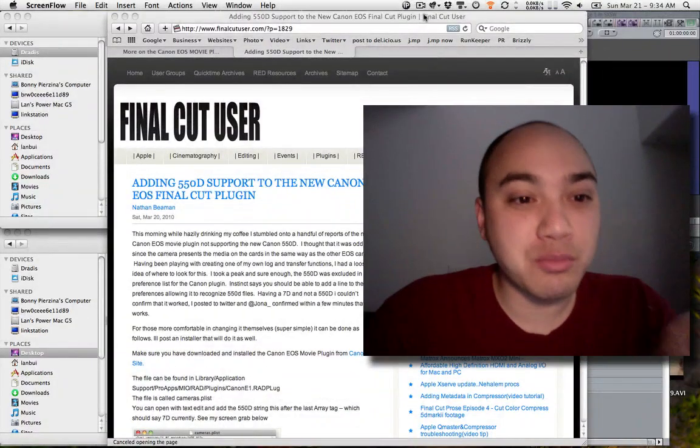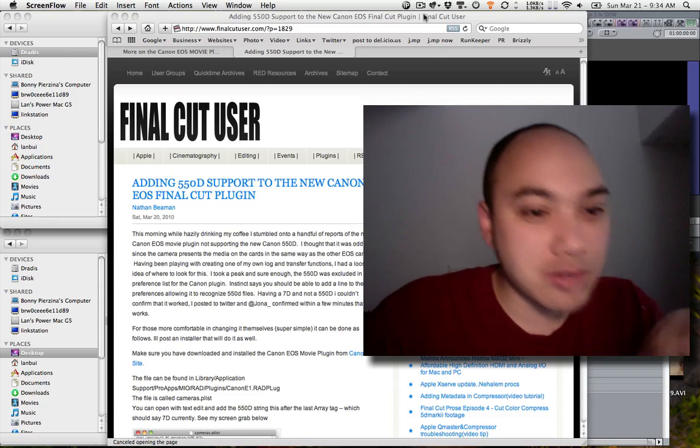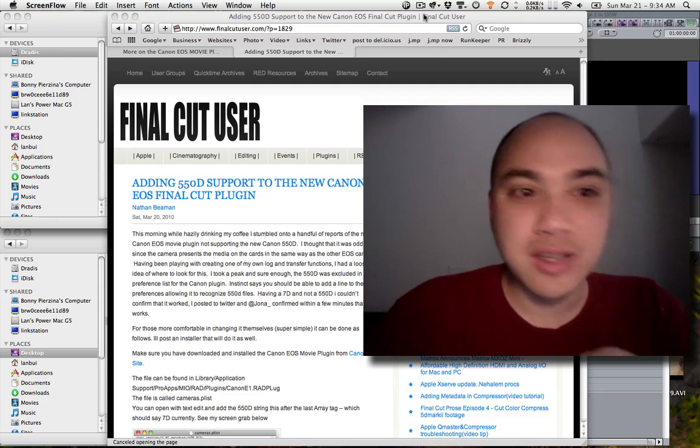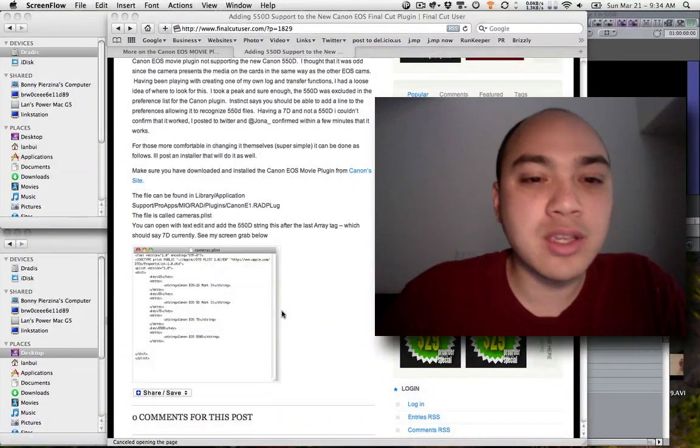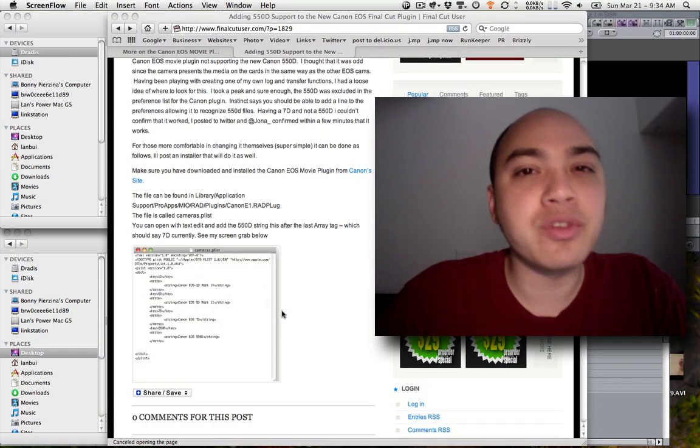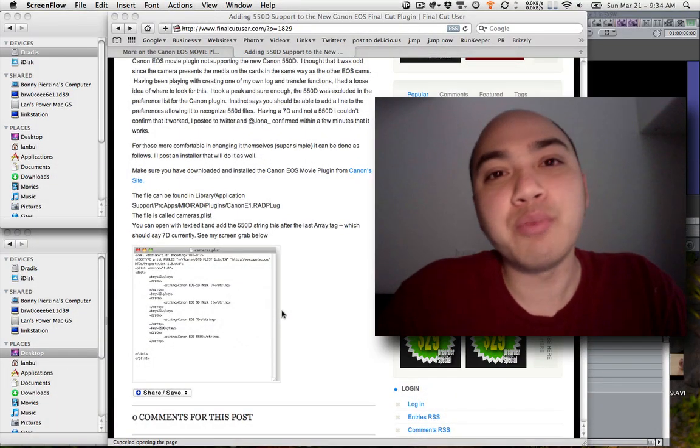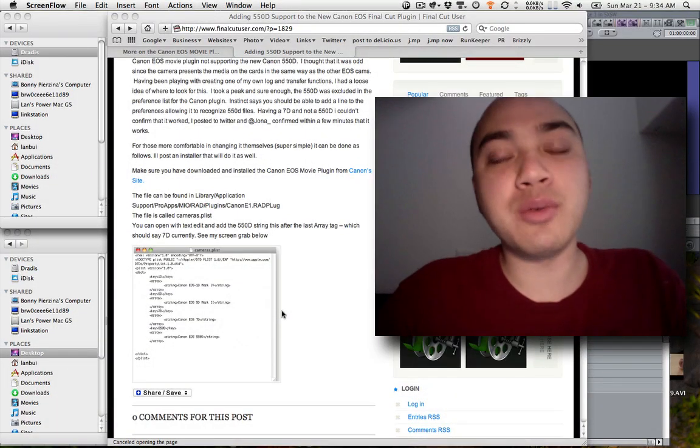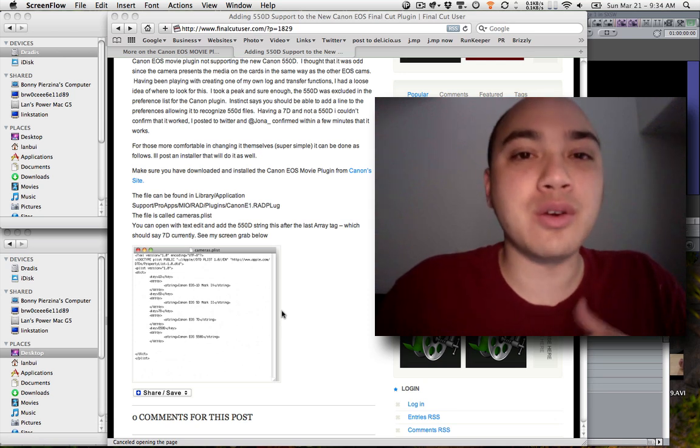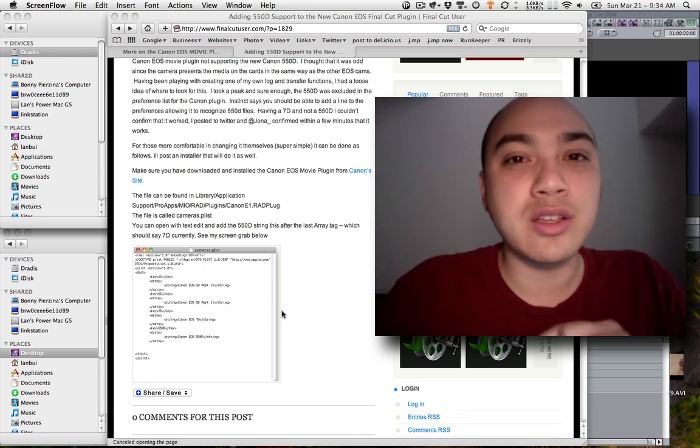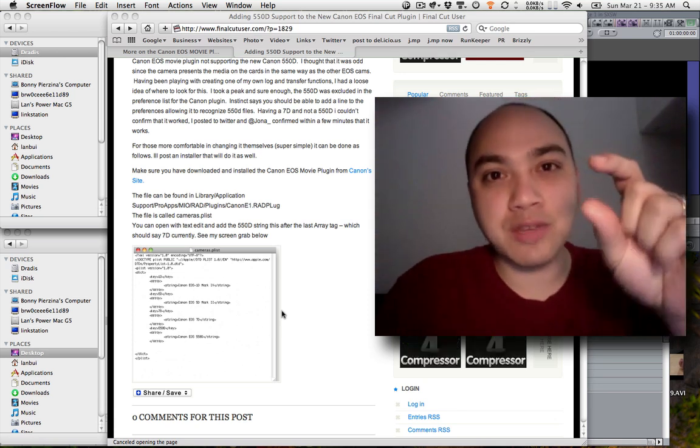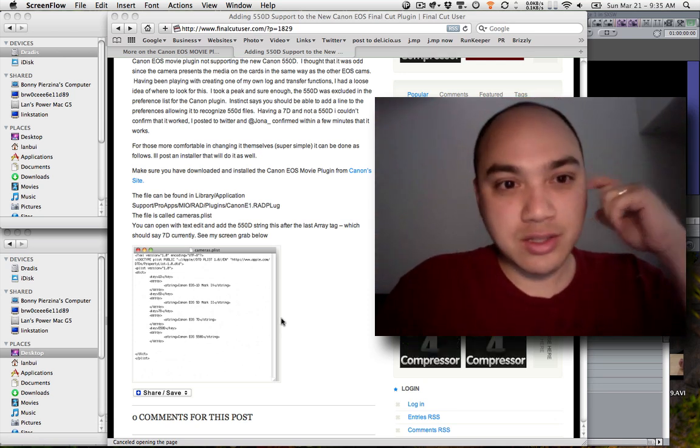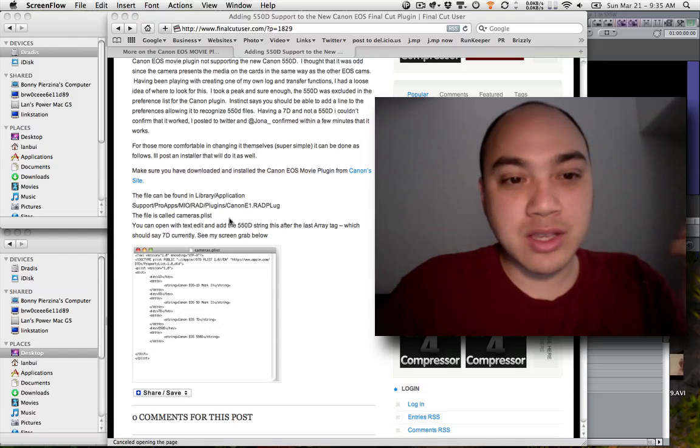Nathan Beeman at Final Cut User did a really good job of figuring out how to just get new files that you shoot to work. And I'm also going to show you how to get old files you probably saved as just the movs to work as well. So his method is pretty cool. He uses the 550d, but I'm in the US, so we have the T2i, so the change is a tiny bit different. So let's take a look at what he says.